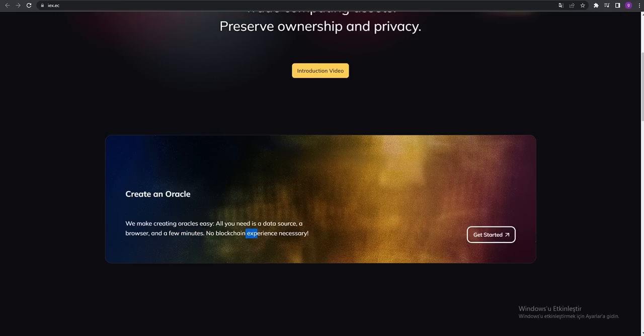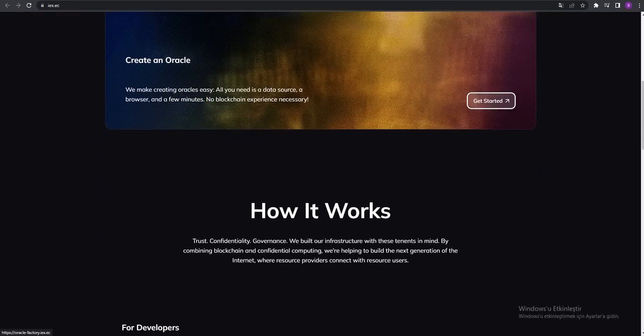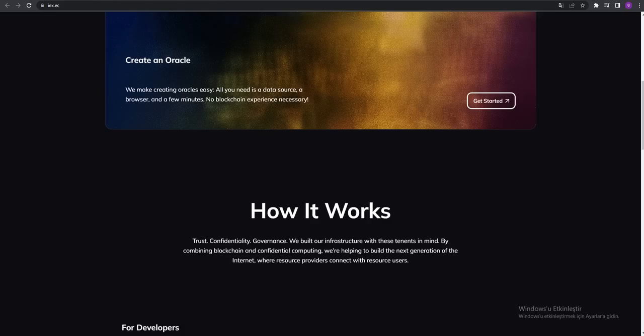You can click to get started over here. How it works: Trust. We build our infrastructure with these tenets in mind. By combining blockchain and confidential computing, we are helping to build the next generation of the internet where resource providers connect with resource users.